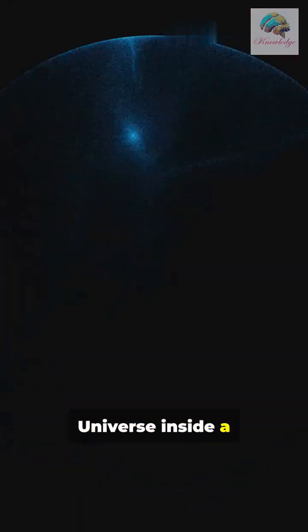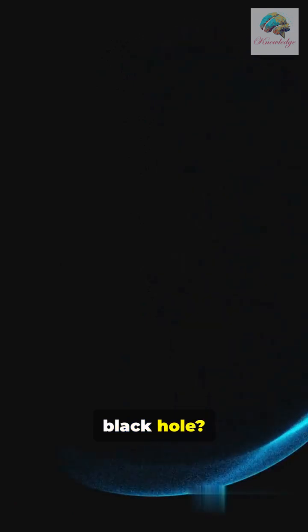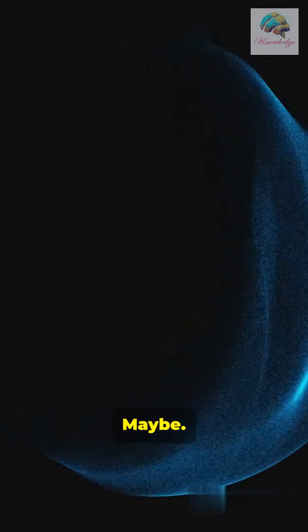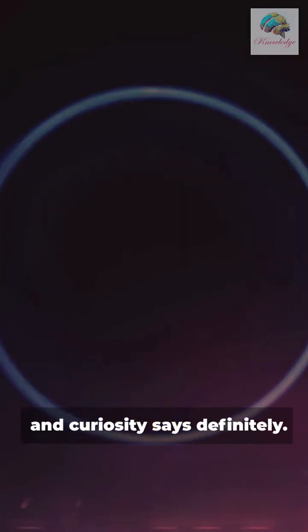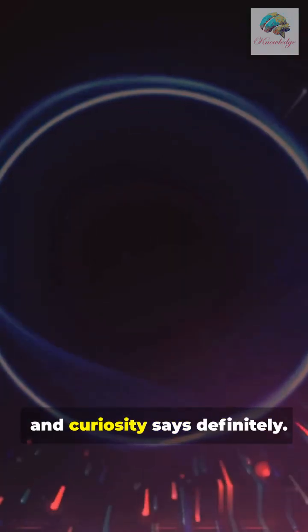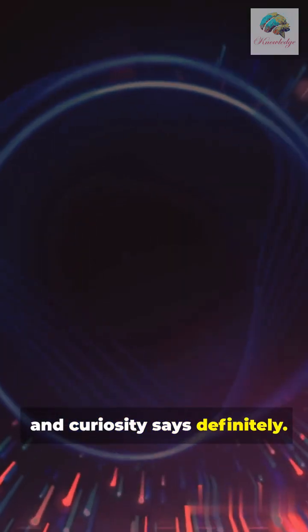Universe inside a black hole? Maybe. Science says maybe, and curiosity says definitely.